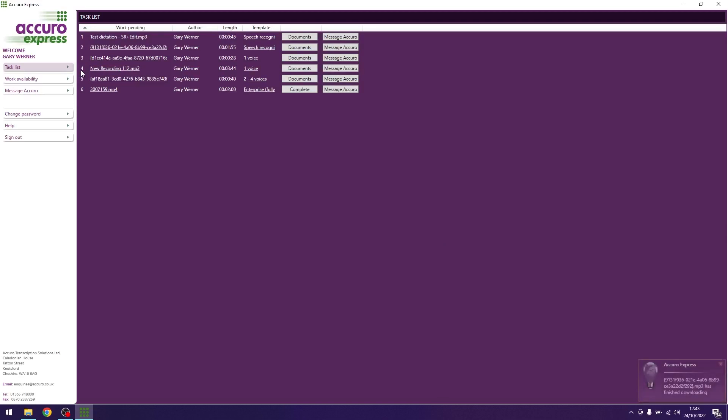Log into Acura Express. Ensure you are on your task list. Wait for all of your files to finish downloading.